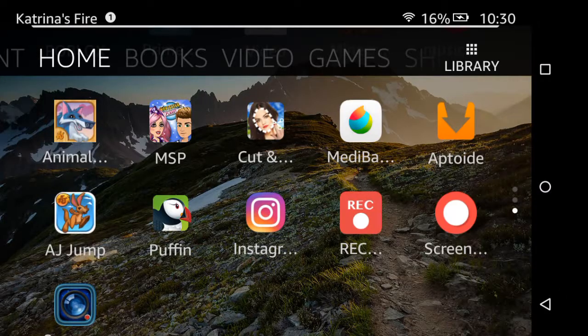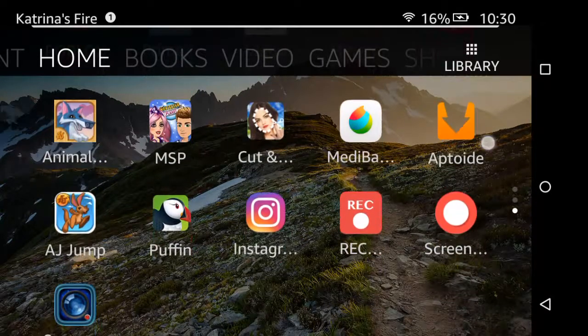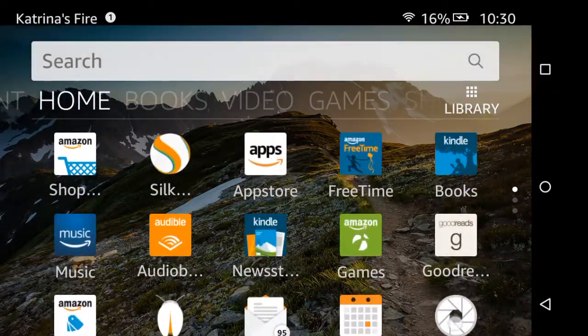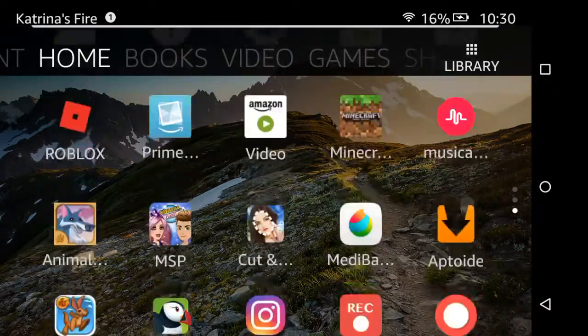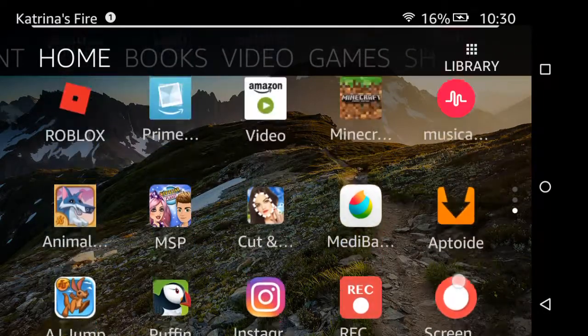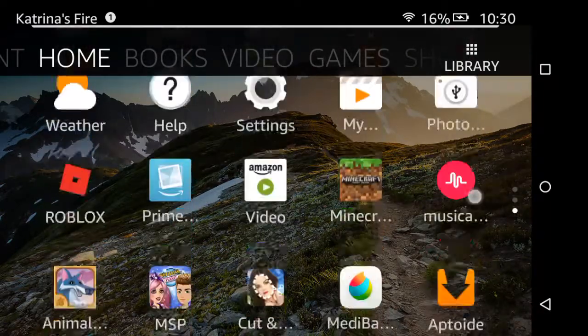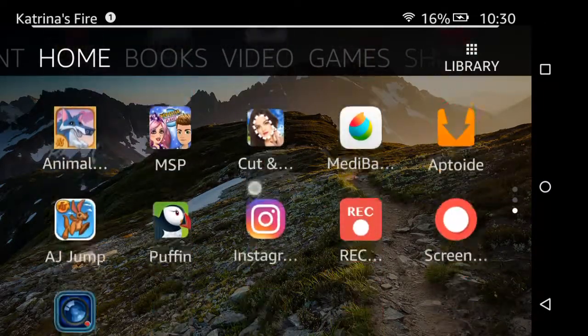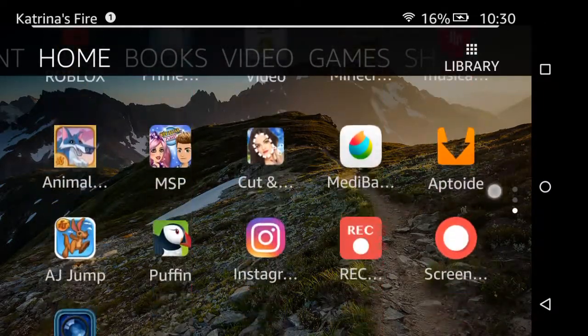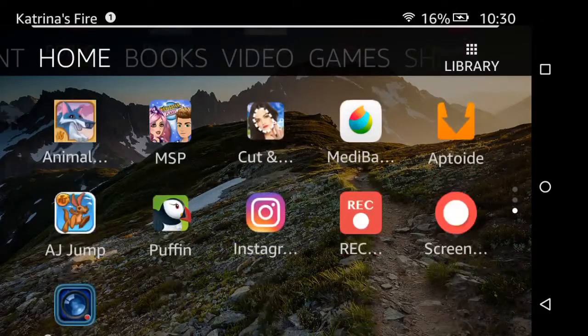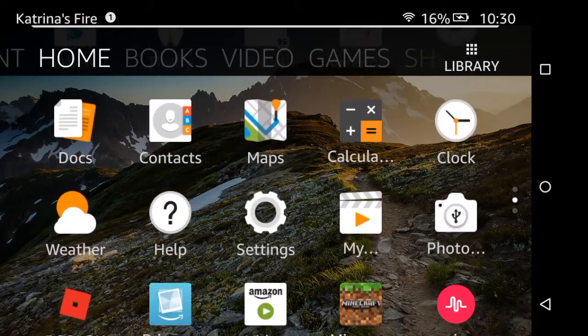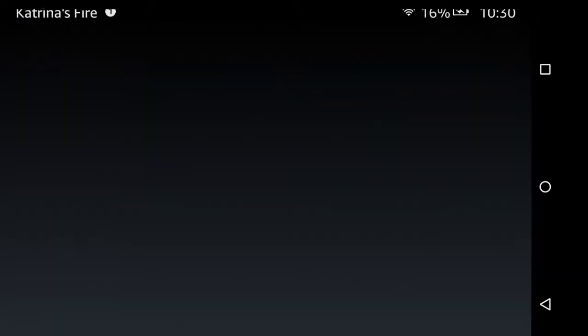Hey everybody, Depaz here. As you can see, I'm on my Kindle, and today I will show you how to get Minecraft for free. I have Minecraft PE right here.